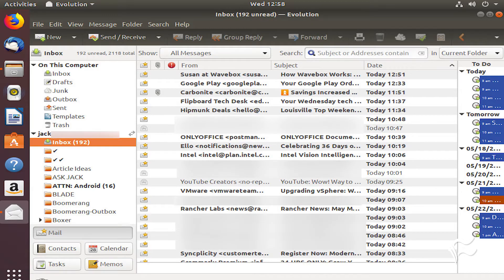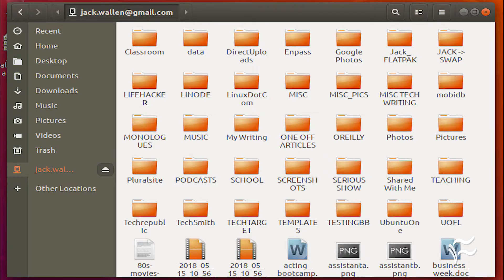If you open up the Nautilus file manager, you'll notice an entry for your Google account. Click on that entry and you won't see any files or folders right away — give that some time and it will finally sync with your Google account. At this point, your files are ready to access.